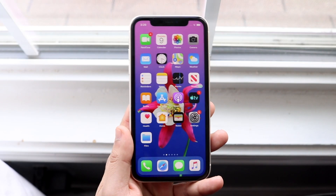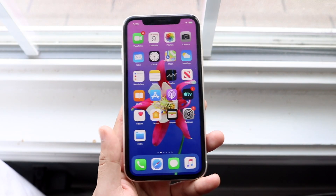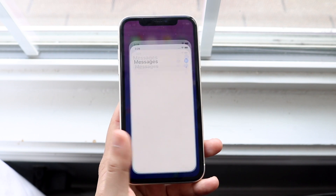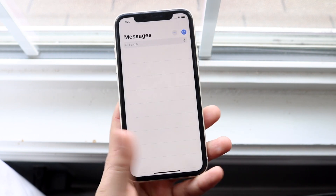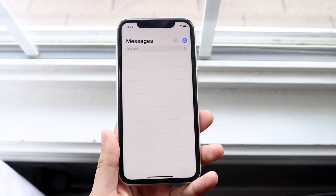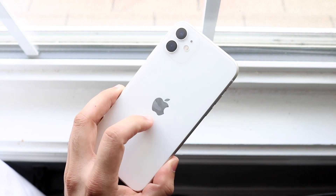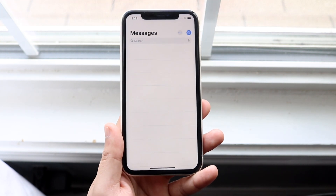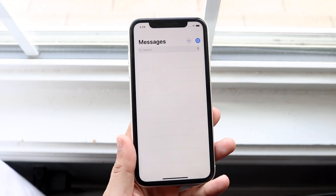Welcome back everyone. You might be in a situation where your messages got deleted, whether you accidentally deleted them or whatever. As you can see, I have no messages on this phone, mostly because I never use this phone, but if you're using your main phone you might be in that situation.